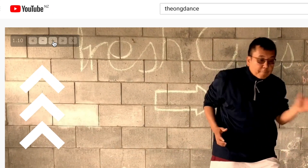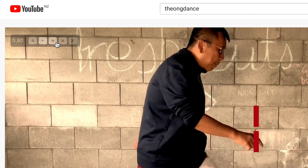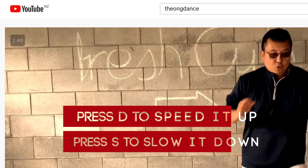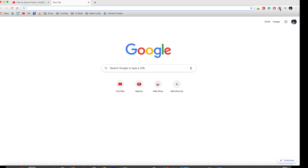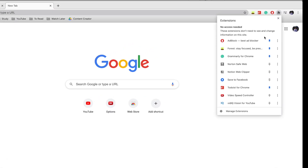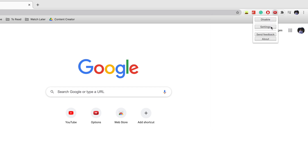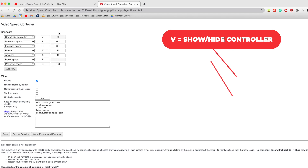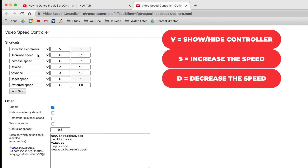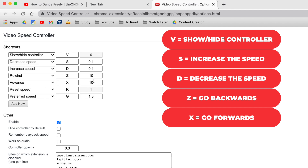If you hover your cursor over it, you can adjust the speed. Alternatively, there are keyboard shortcuts: press D to speed it up or S to slow it down. If you pin the extension, you can go under Options to change your shortcuts. By default: V shows or hides the controller, S and D increase or decrease speed, and Z and X jump backwards or forwards by 10 seconds.